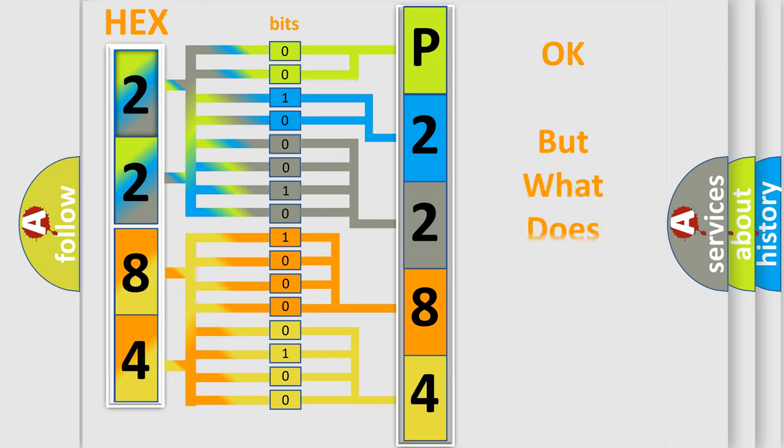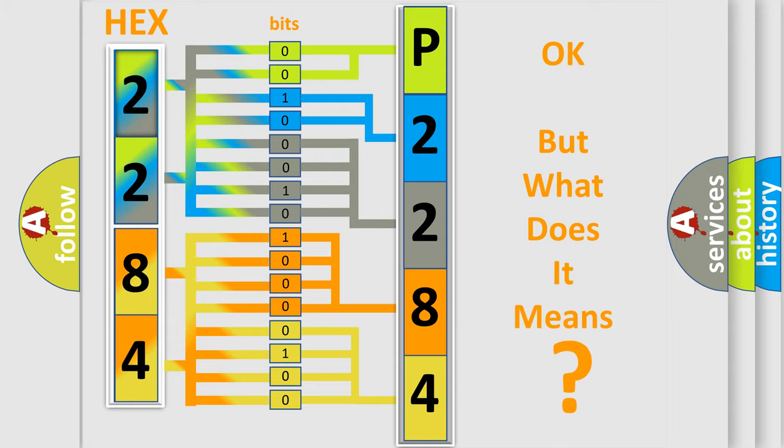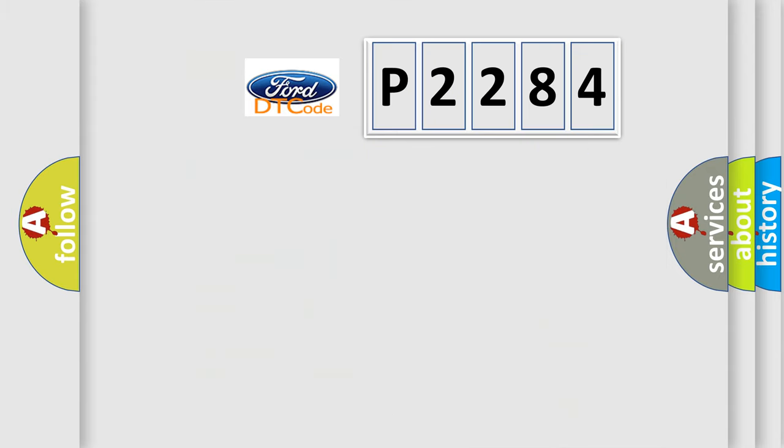We now know in what way the diagnostic tool translates the received information into a more comprehensible format. The number itself does not make sense to us if we cannot assign information about what it actually expresses. So, what does the diagnostic trouble code P2284 interpret specifically for Infiniti car manufacturers?